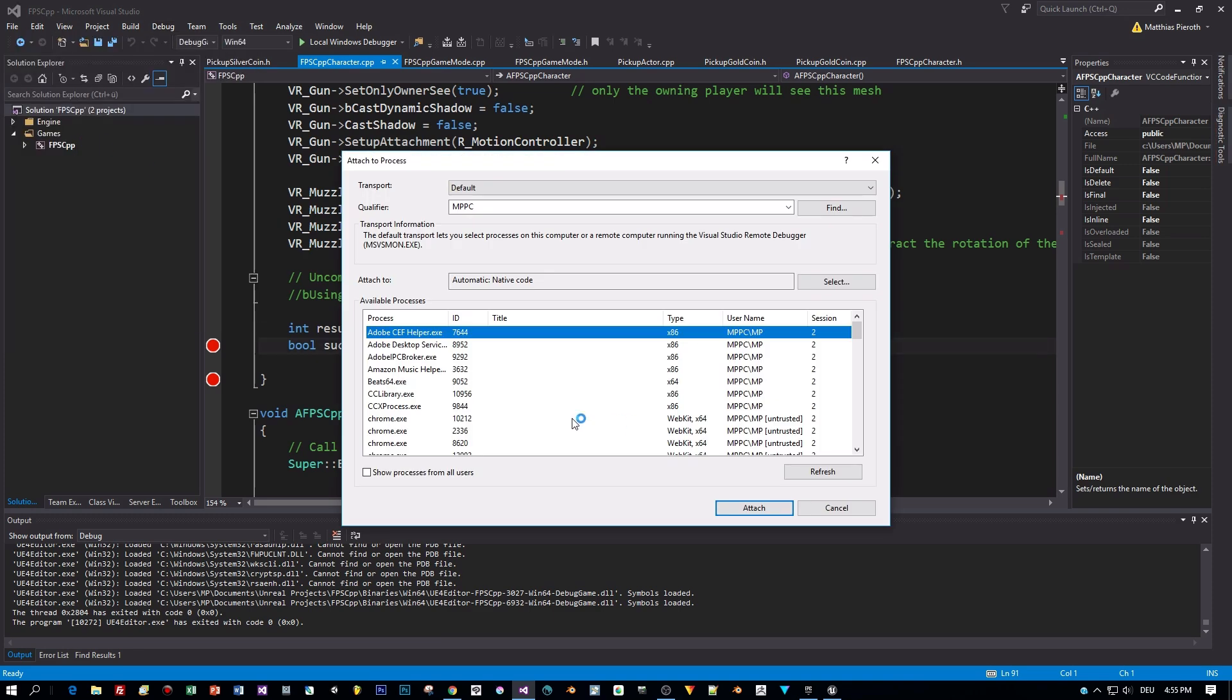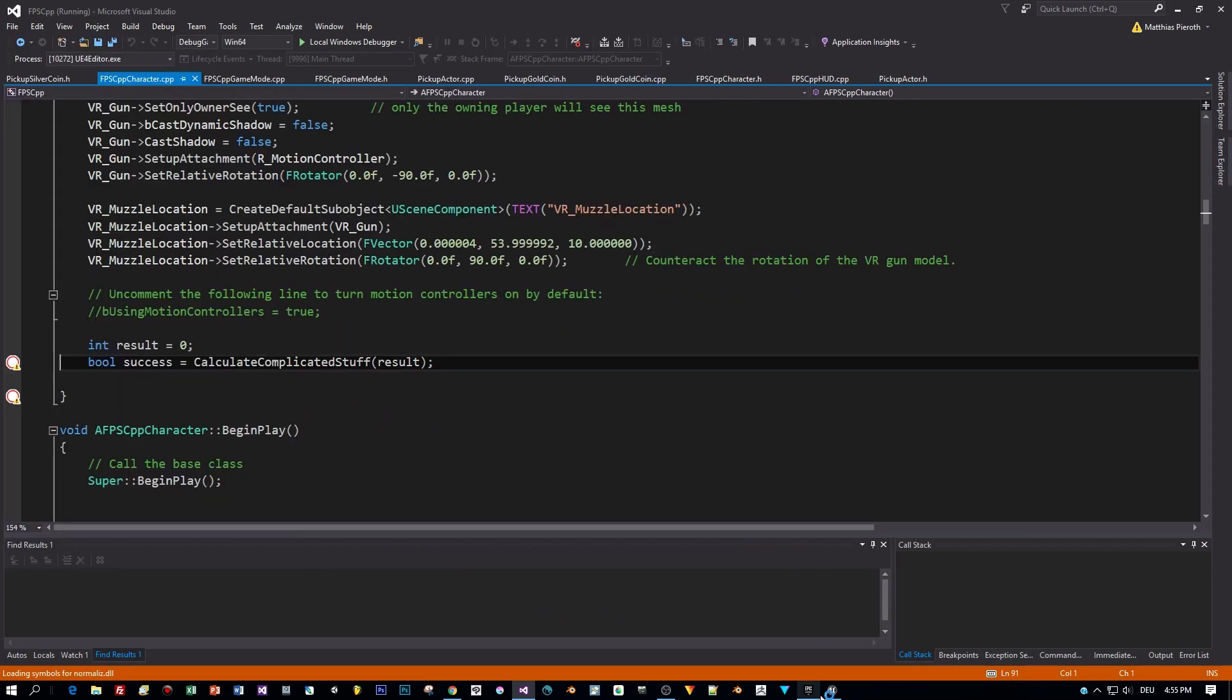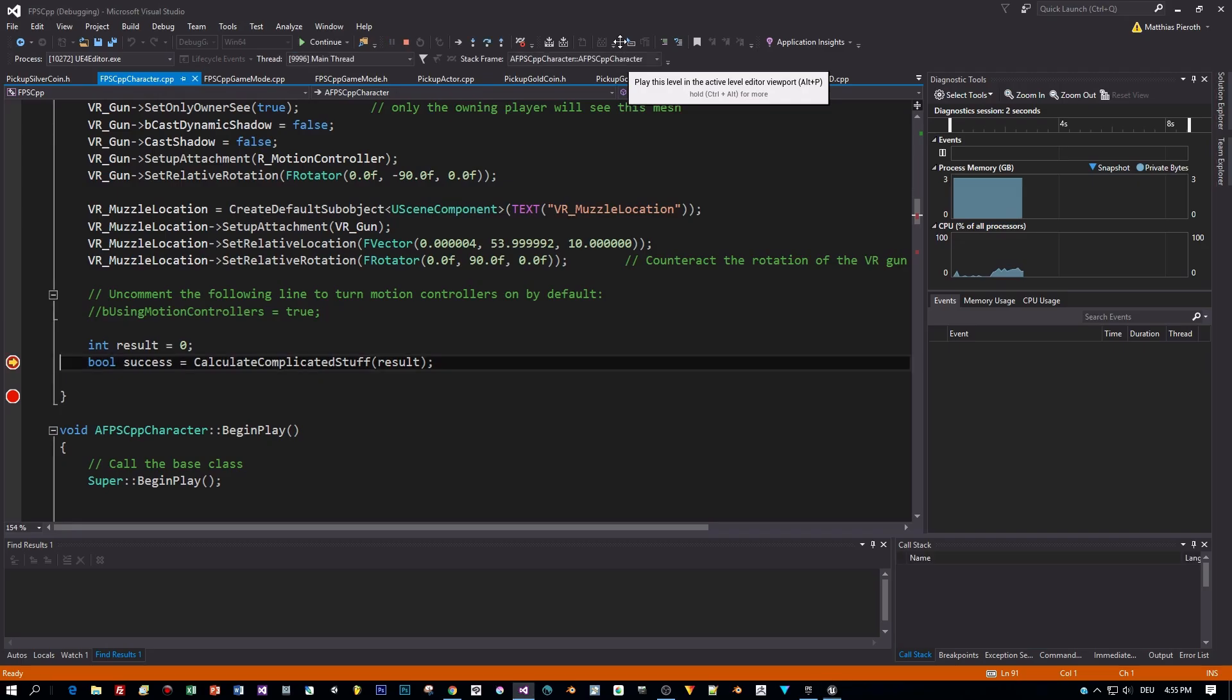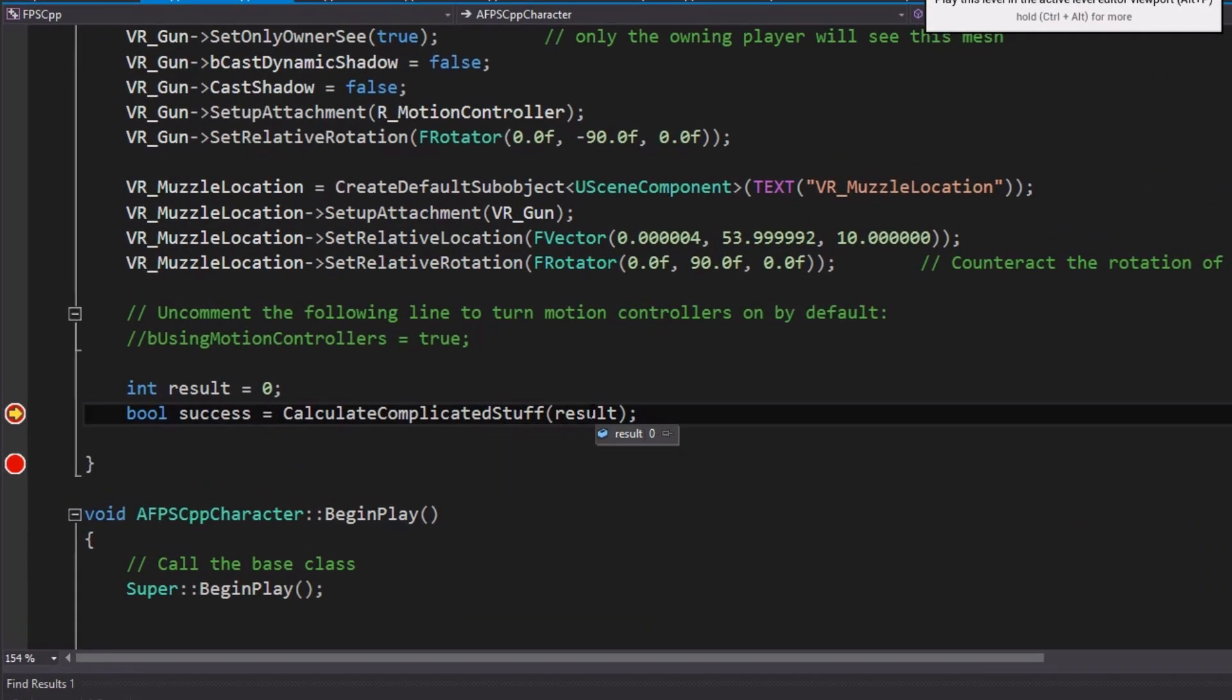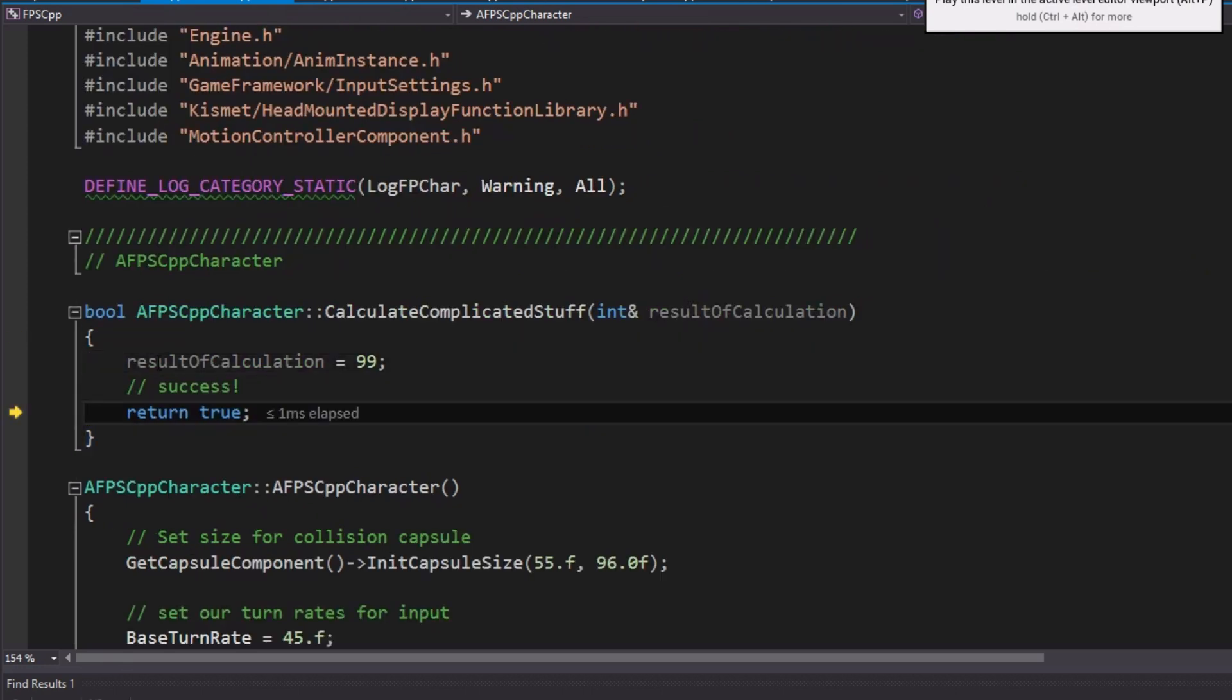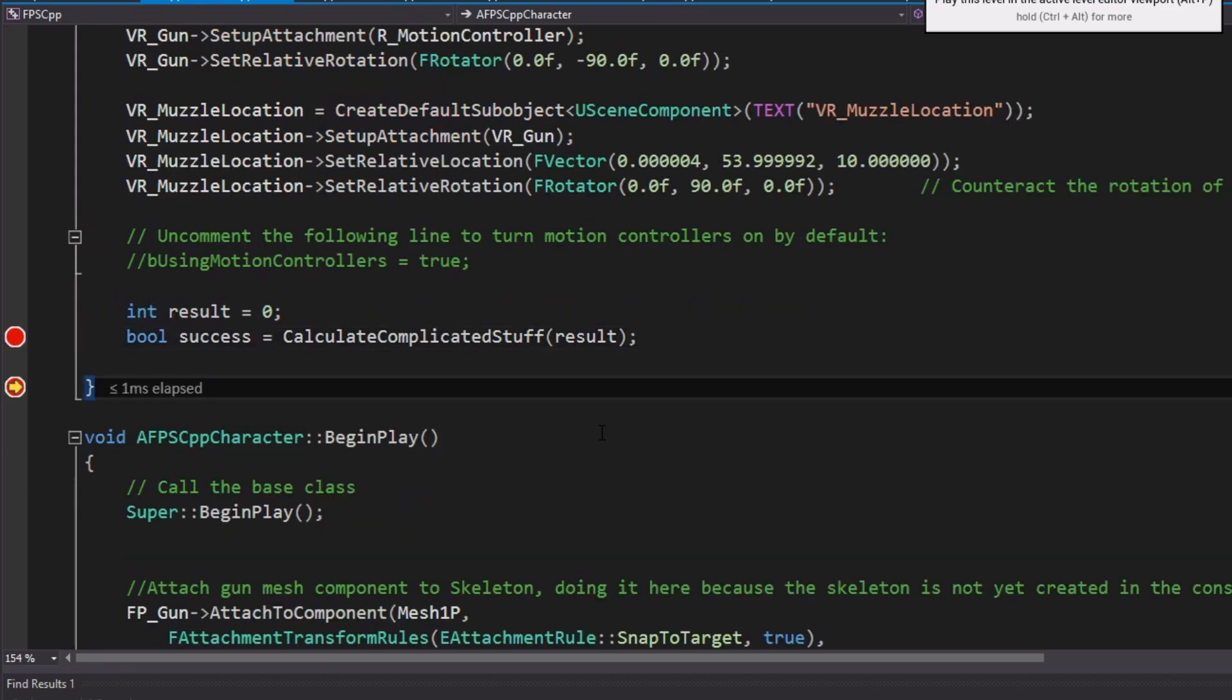Let's prove this. Again, attach the Unreal Engine Editor and start the game. And have a look at our variables in the debugger. So now I assign 99 and then I'll leave the method and the result has the same value. It is passed by reference.